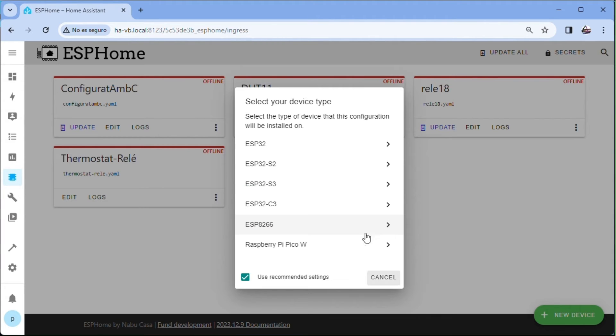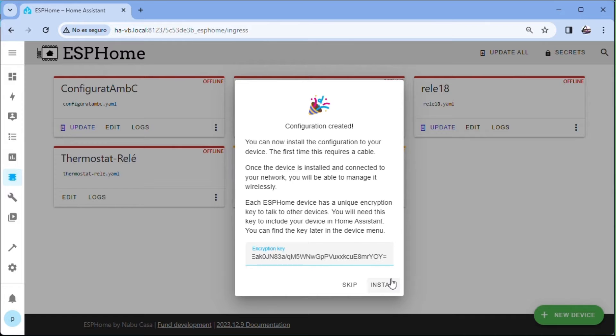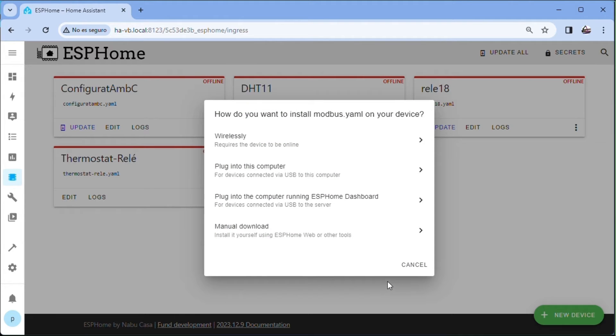Next, we choose the device, in our case ESP8266. Install. Cancel.